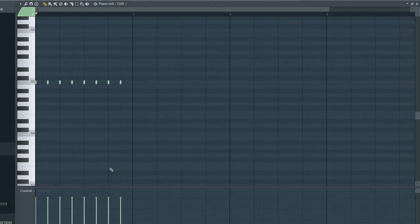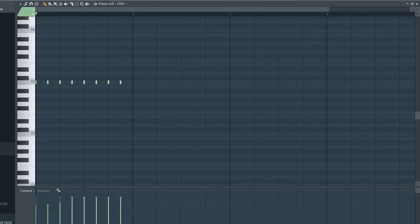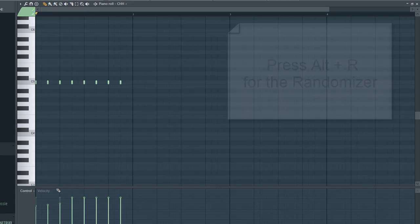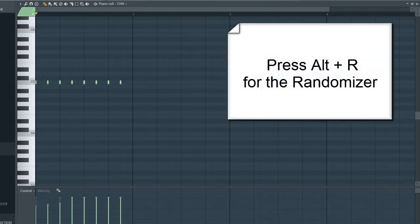Now there are a couple of ways to change this unnatural feeling. You can change the velocity values by hand with the pencil tool on top of Ethel Studio. With the P you select the pencil tool and you can change it manually. There's another way: you can press Alt plus R for the randomizer.